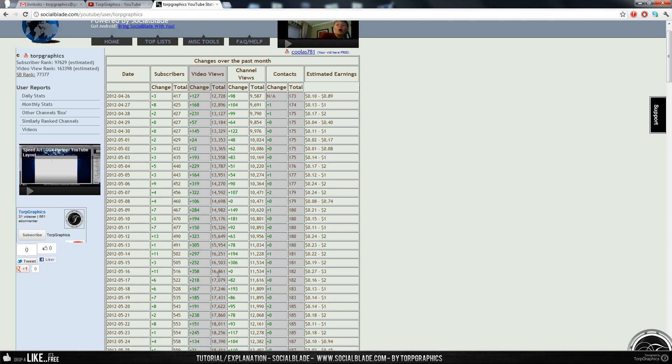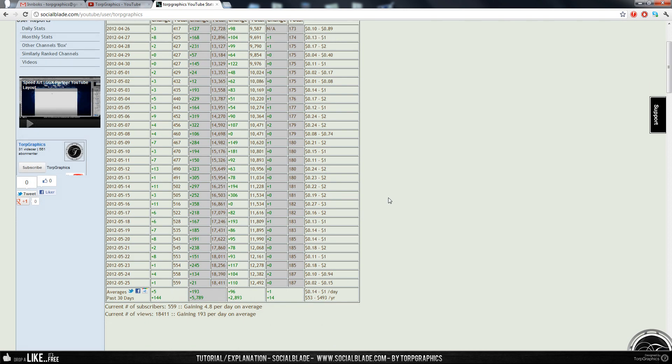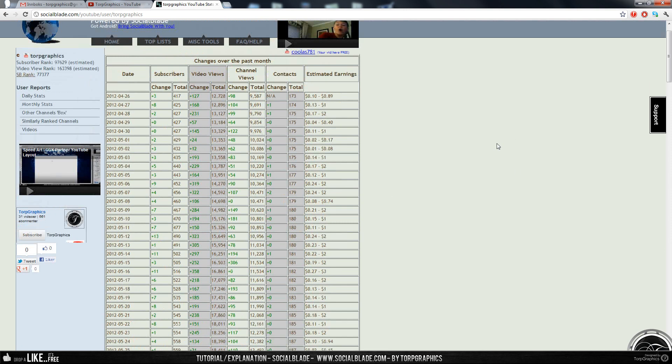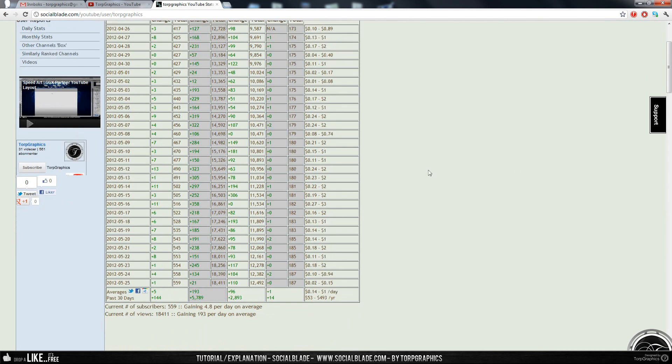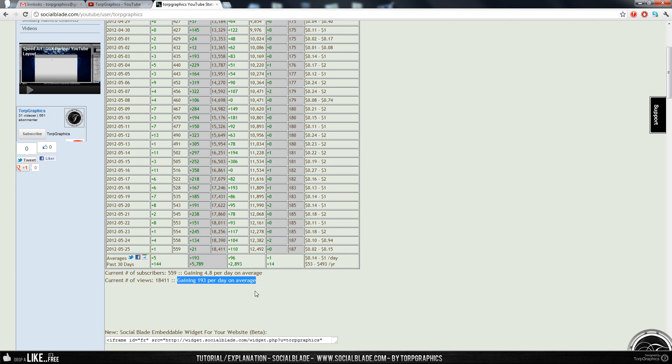Which gave me a total of 16,800 video views. So you can see for specific days, the past 30 days. But what's really interesting here is this line right here, which shows you current number of views, which is 18,000, but this one says gaining 193 per day on average.